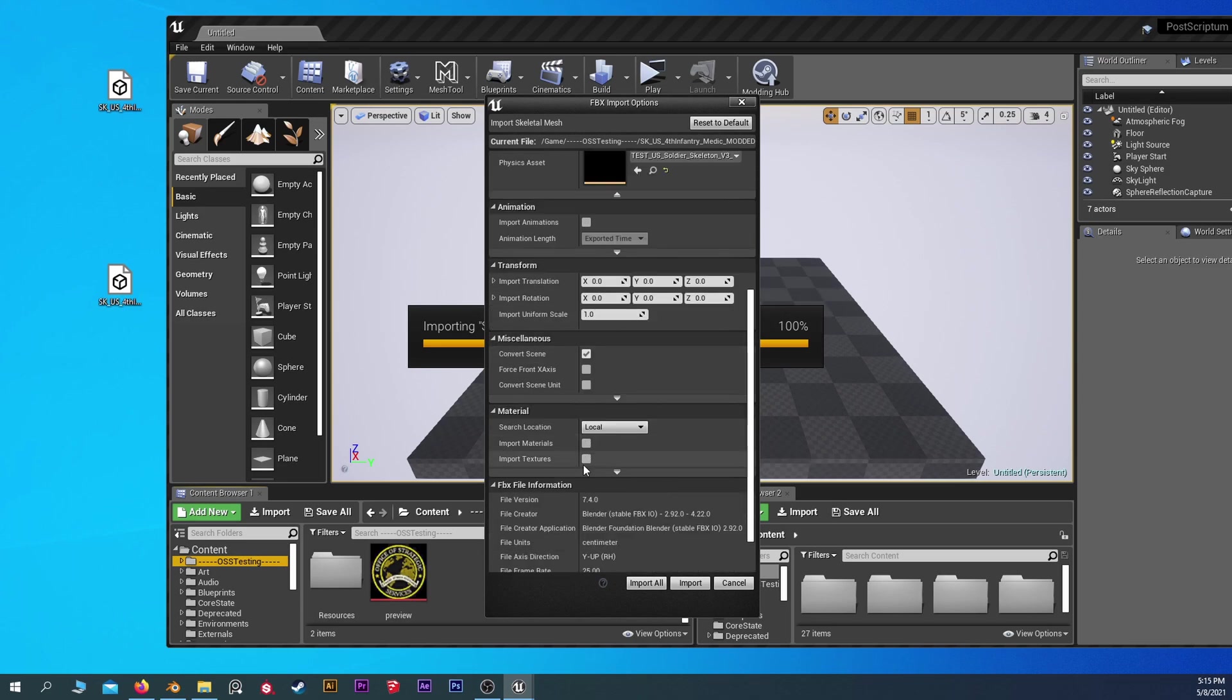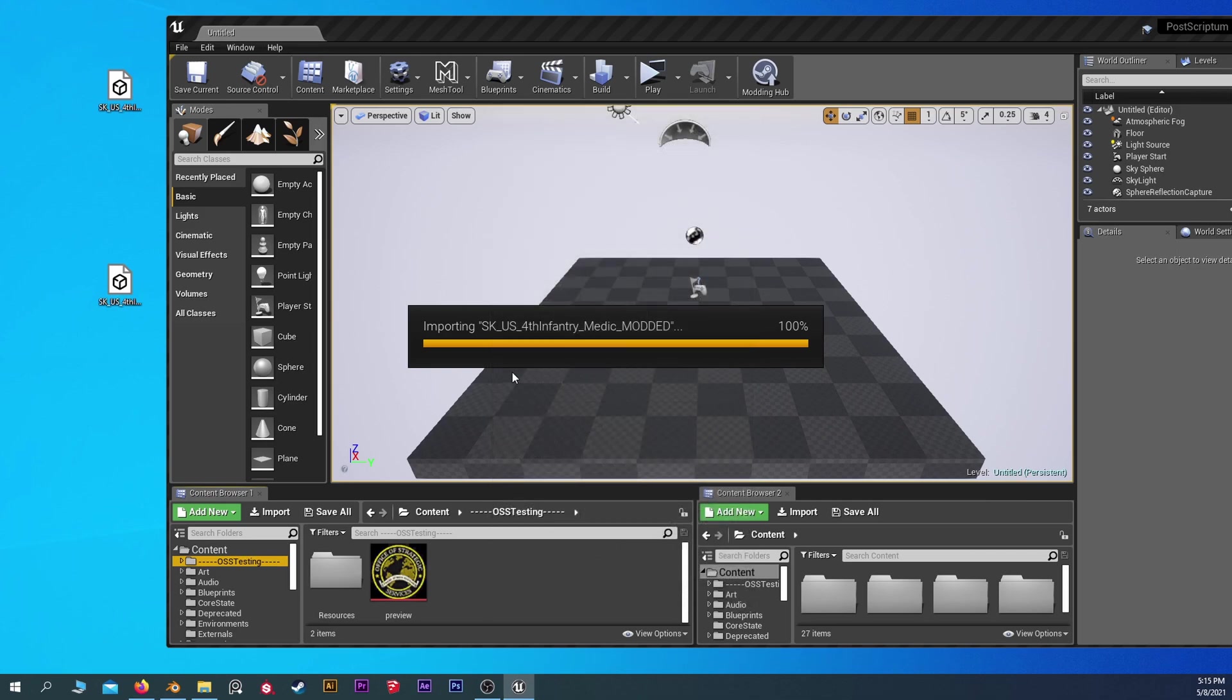Import materials and textures off. Yeah, we don't want that because they're already in the game or in the SDK. So import.